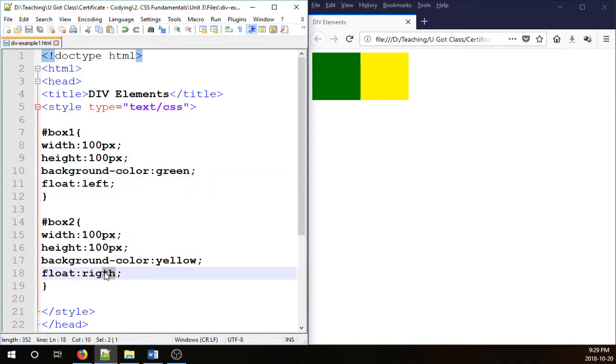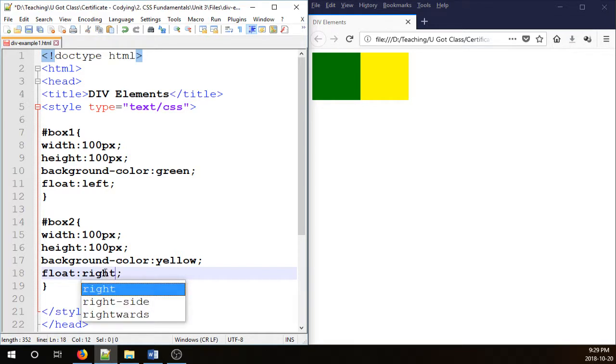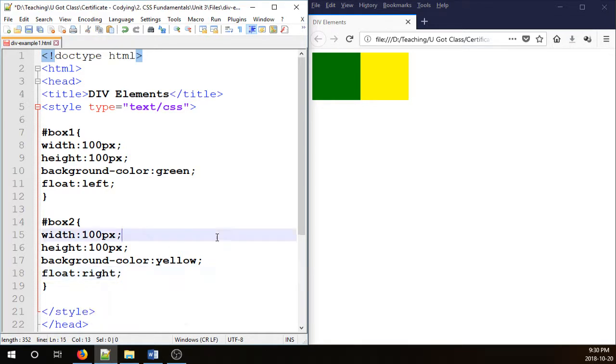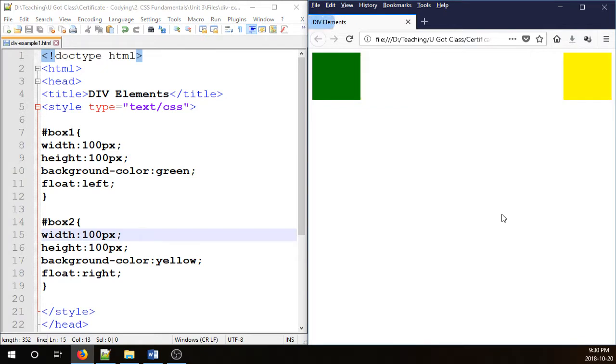Okay I think I misspelled it. There you have it. Right. Okay. Let's save it and then refresh the page and there you have it.